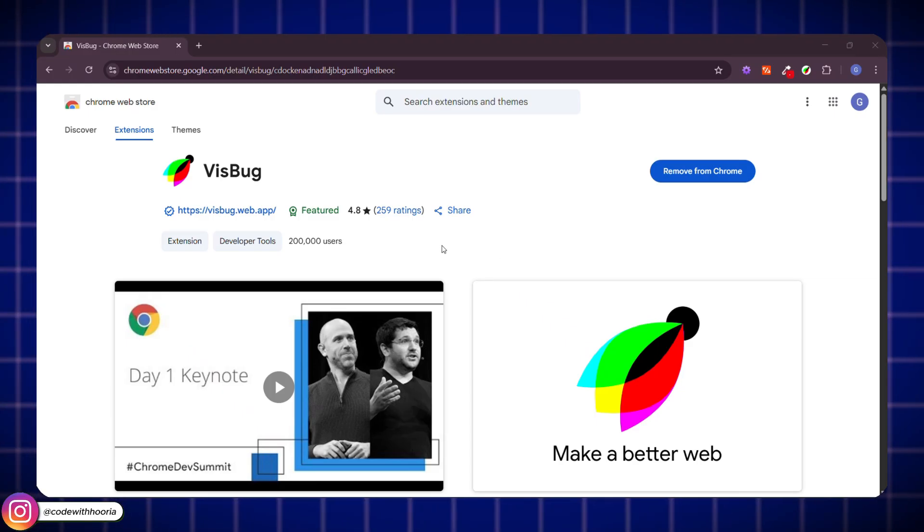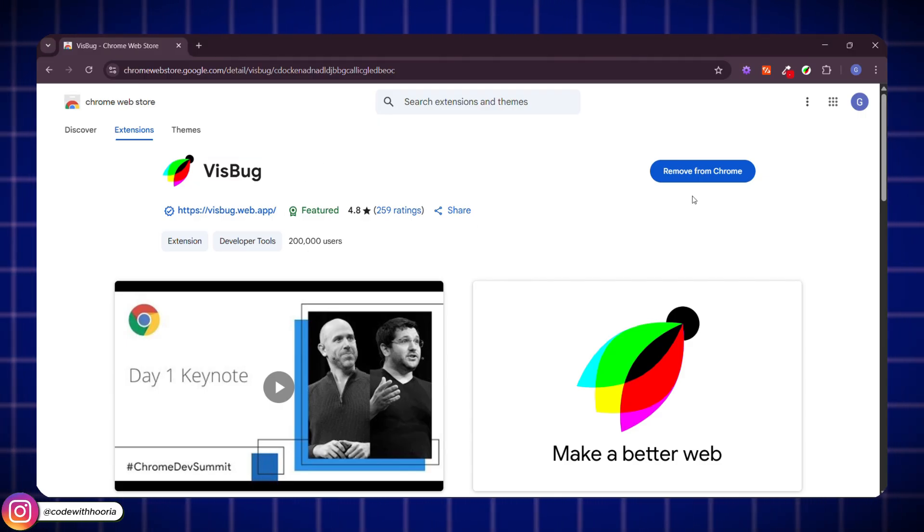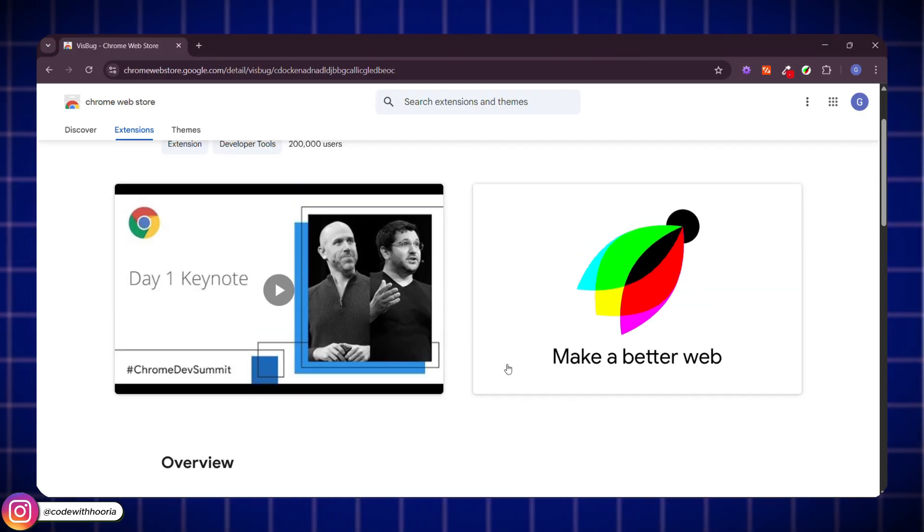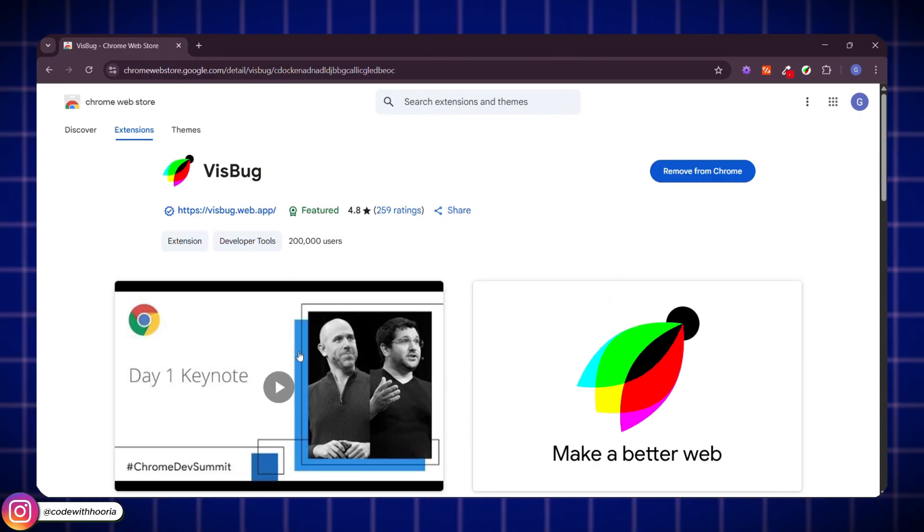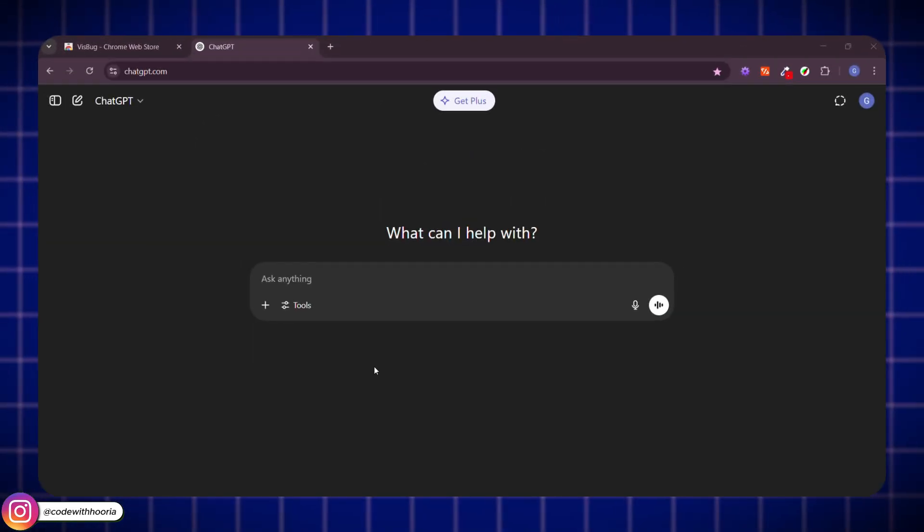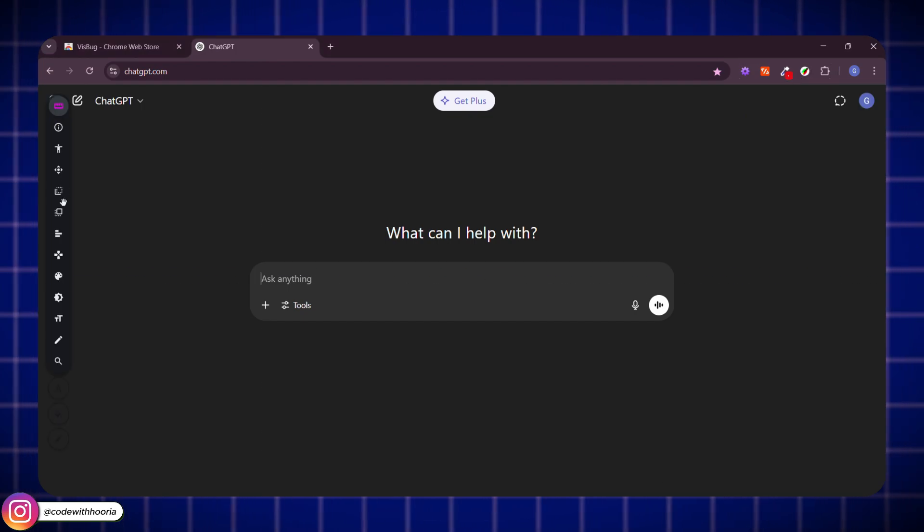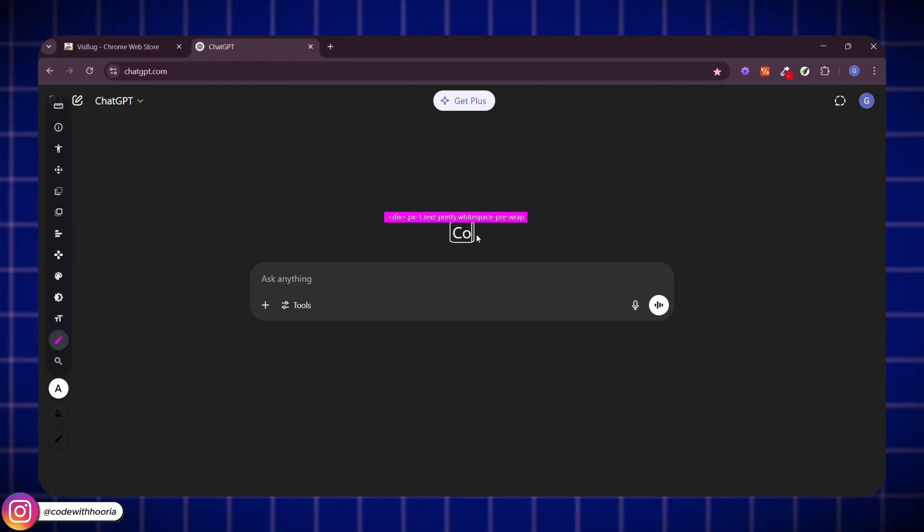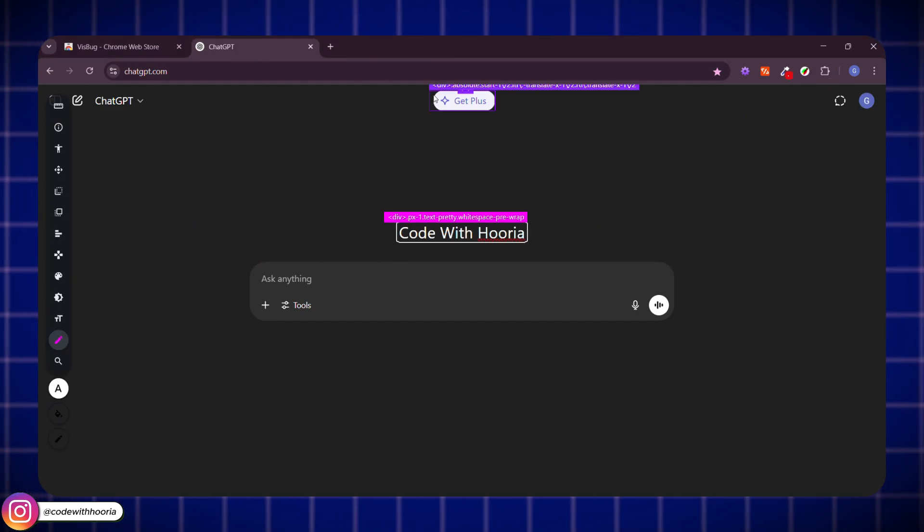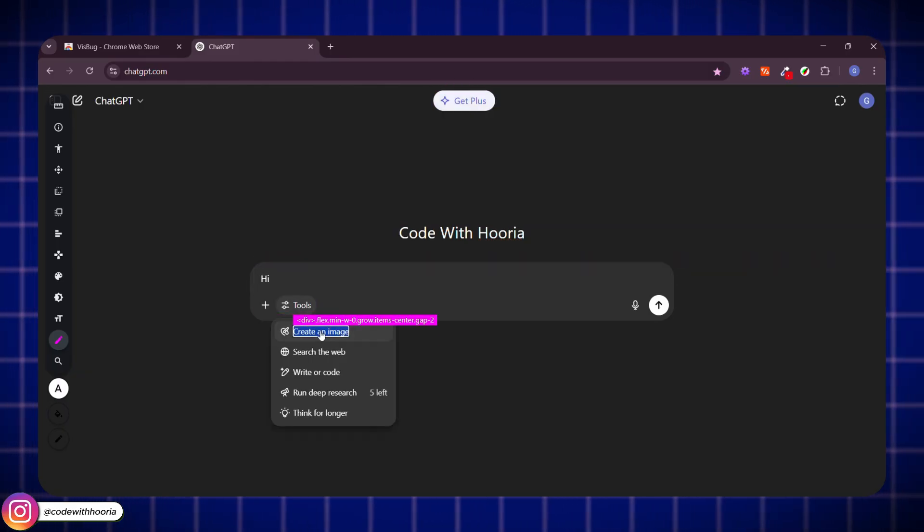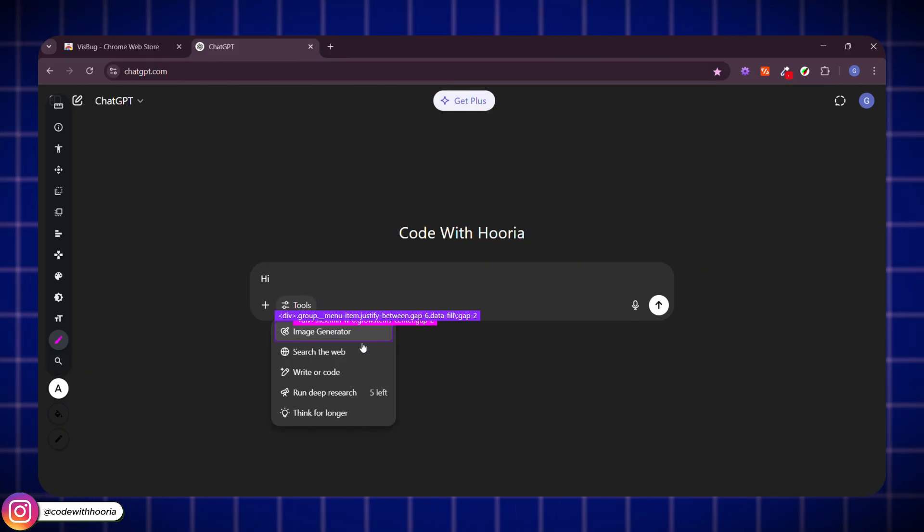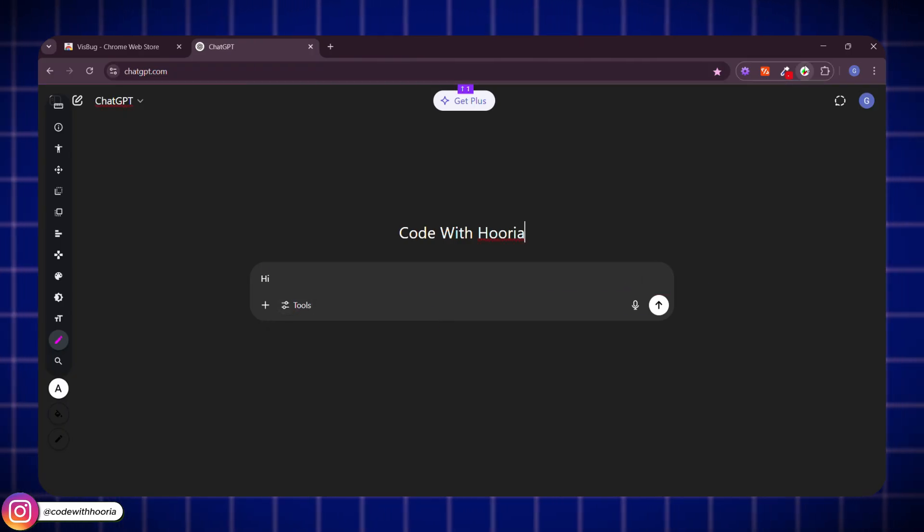Alright, this one's seriously underrated. It's called Visbug and it's like Inspect Element but way more powerful. You can literally click and move elements, edit text, adjust spacing, and rearrange things visually. Right on any website. No coding needed at that moment. Just drag and modify. It's perfect when you are trying to understand layouts or test quick design ideas without opening your code editor. And the best part, it's actually made by Google so you know it's built for serious devs and designers.